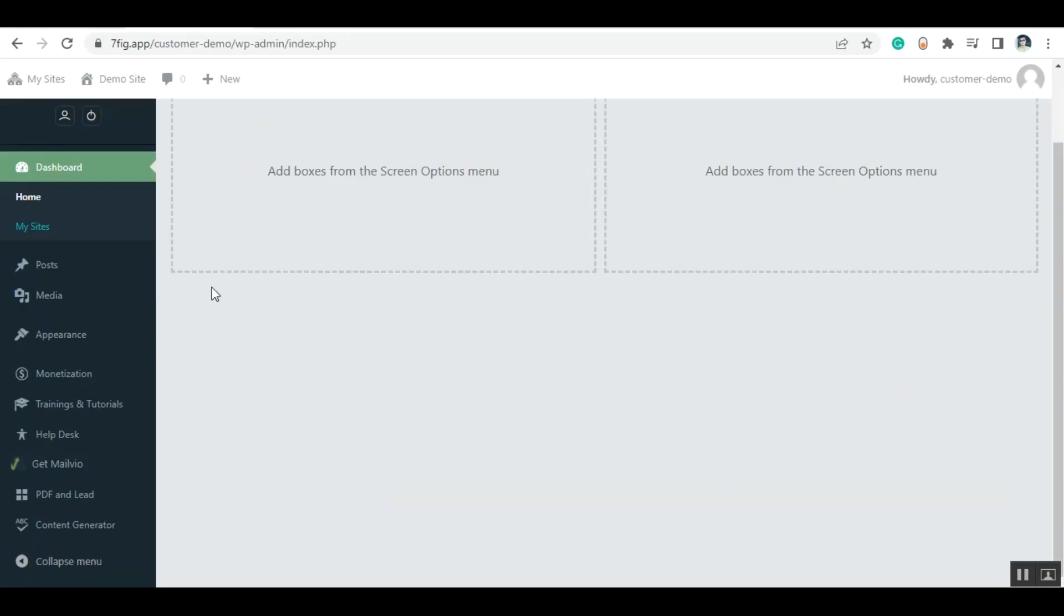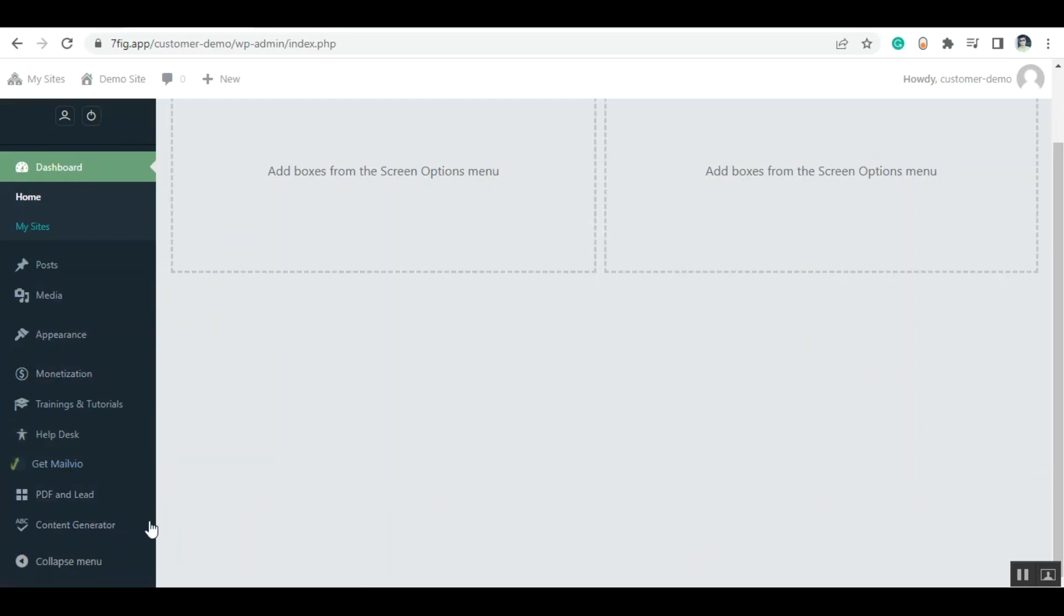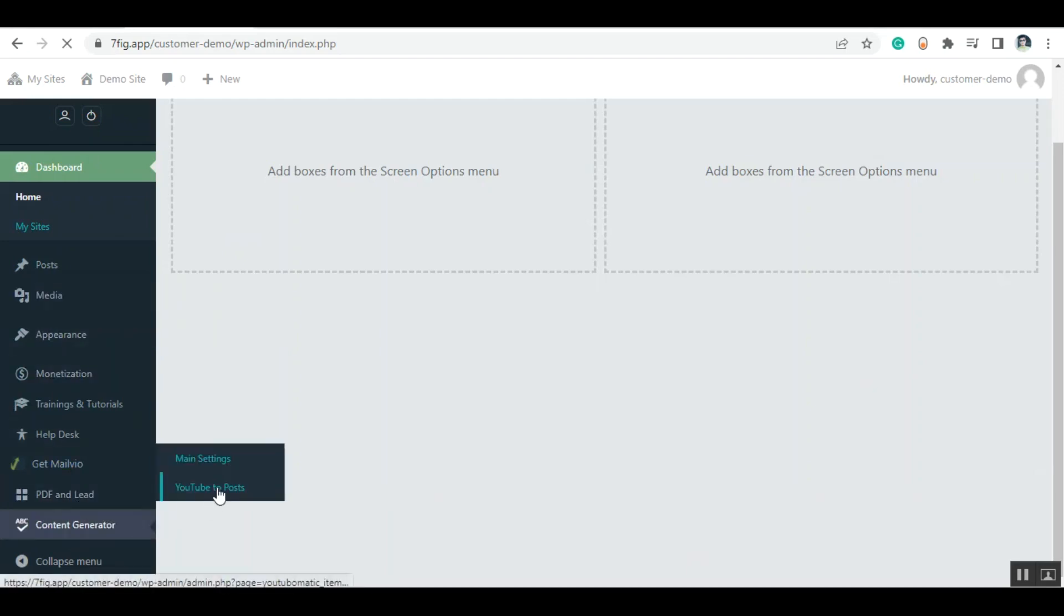Now let me show you how it works. Login to your account, and from the dashboard, just go to the content generator and select YouTube to post.